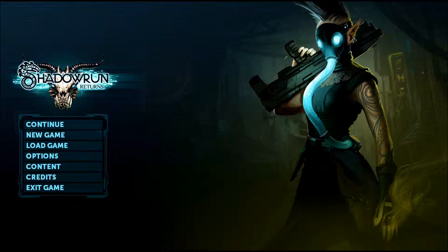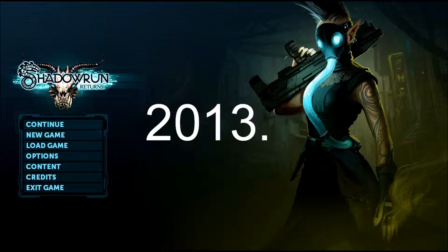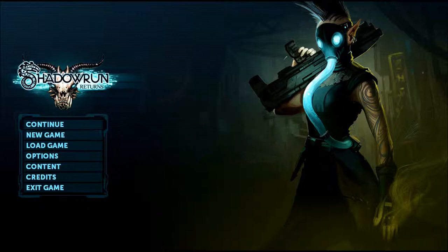Shadowrun Returns was a game made in... I'll put the year of release in post so I don't sound dumb. But it was made at least a year or two ago. It was actually created via Kickstarter. Now Nick, are you familiar with Shadowrun at all?